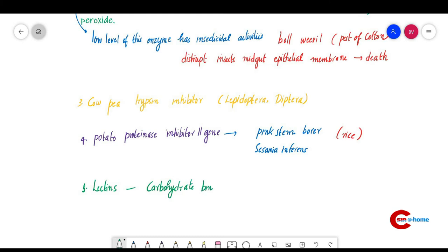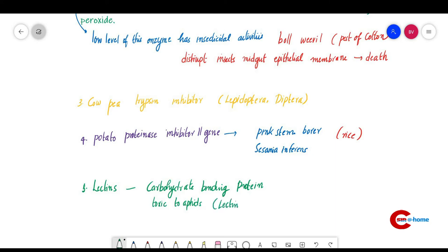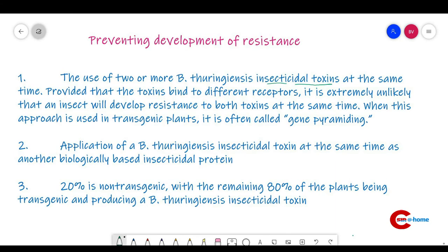Lectins are carbohydrate-binding proteins. The lectin from snowdrop is toxic to aphids. Lectins are found in the seeds and storage tissues of a variety of plant species, and certain lectins are toxic to specific insect species.